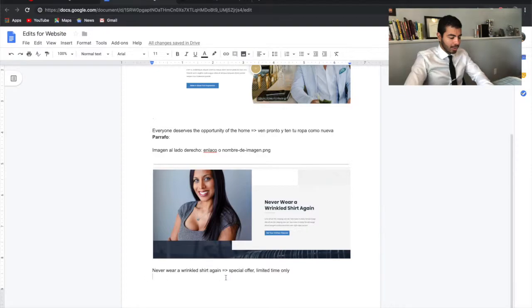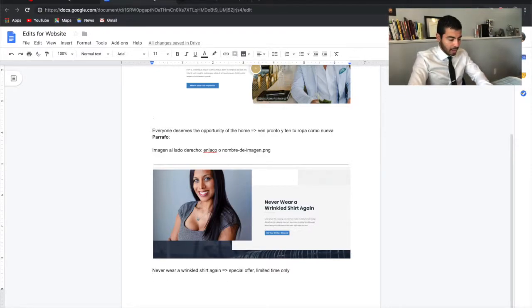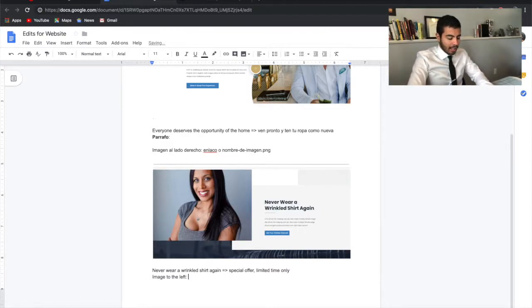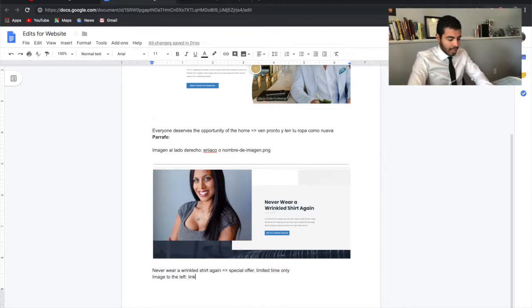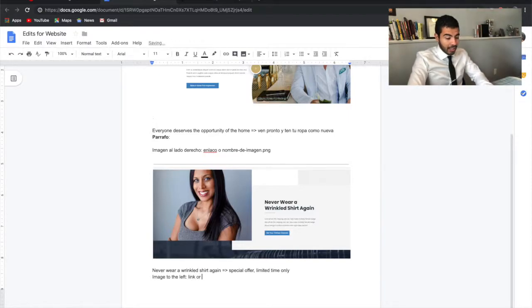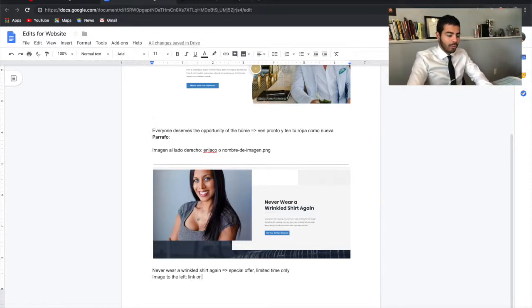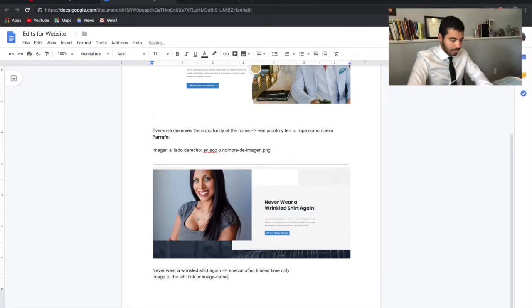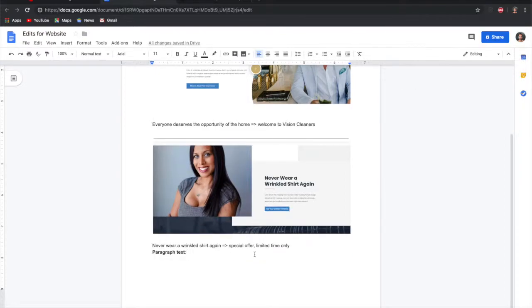To replace the image, you're going to describe the image—for example, 'image to the left'—and you're going to add a link to the image you want that's online, or the name of the image of how you have it in the folder or file. And that's how you would send edits over to me.